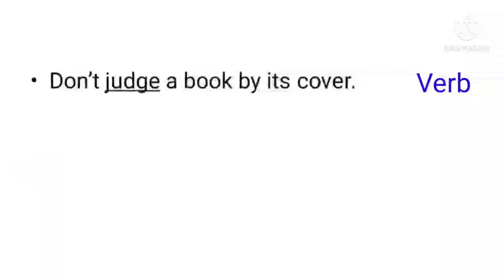'Don't judge a book by its cover.' Here 'judge' is used as a verb. 'Judge' can also be used as a noun, but here in this sentence 'judge' is used as a verb.